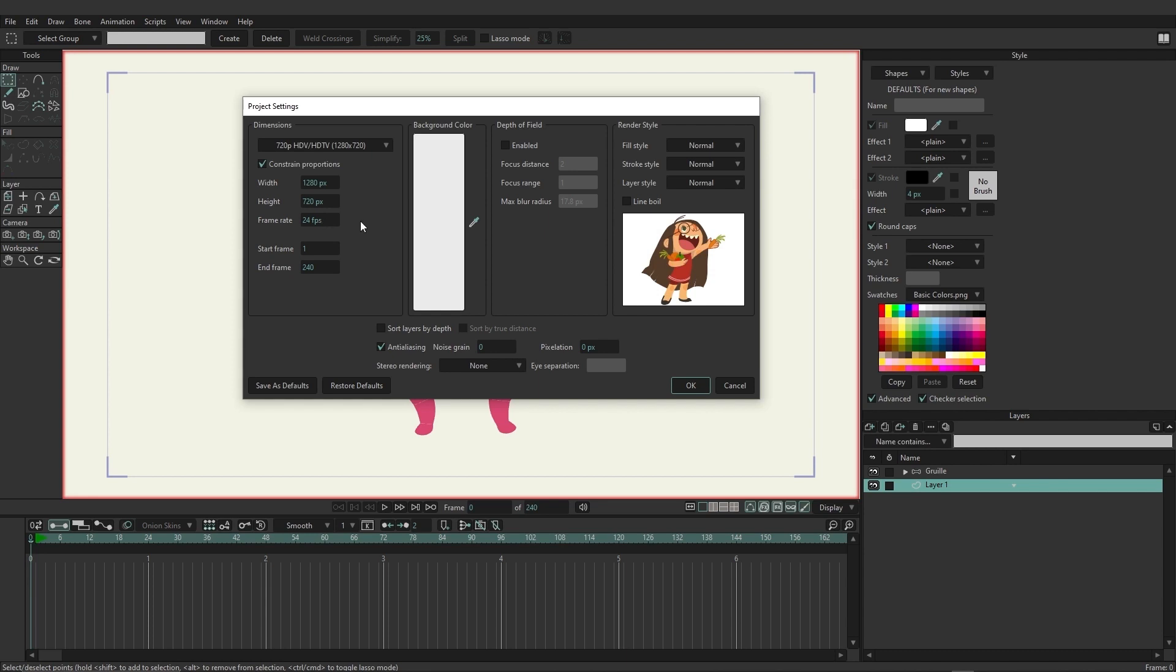24 is a typical cinematic frame rate. So that's what it defaults to. But you can of course change this to whatever you see fit.